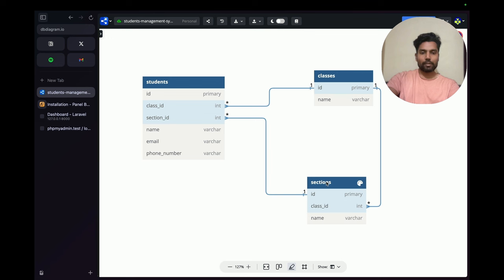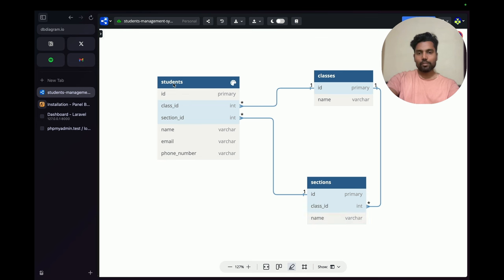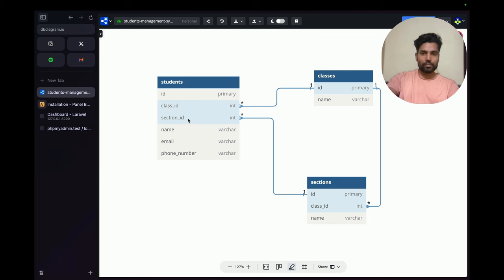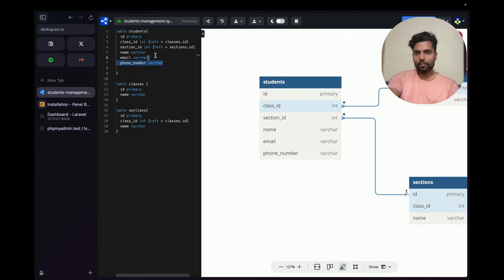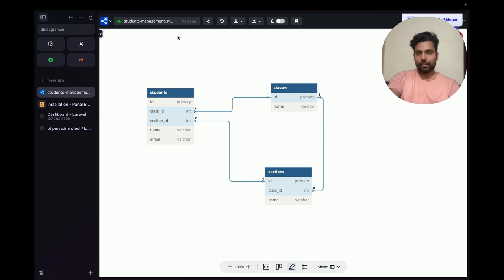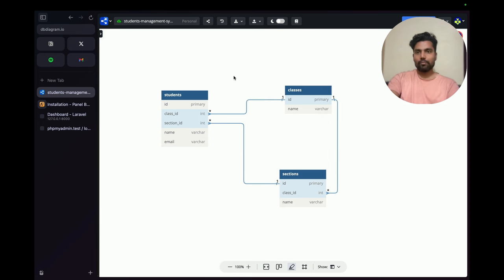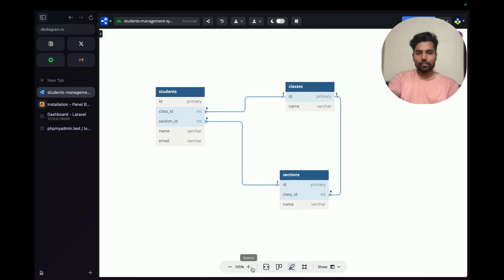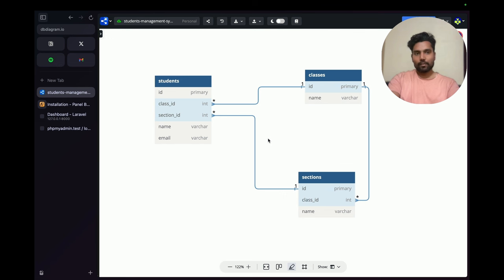We also have a `sections` table with `id`, `class_id`, and `name`. Classes can have many sections, and a section belongs to a single class. The `students` table has `class_id`, `section_id`, `name`, and `email` to indicate which class and section a student belongs to. The tool used for this design is dbdiagram.io.